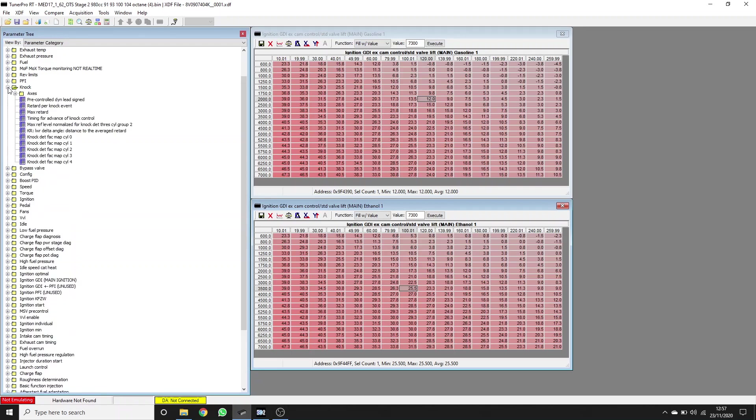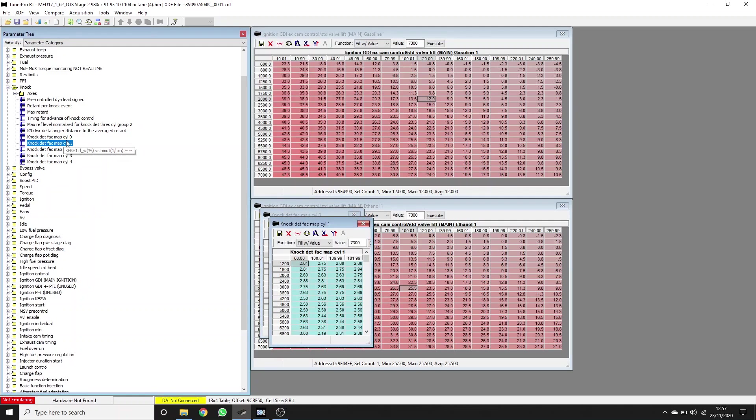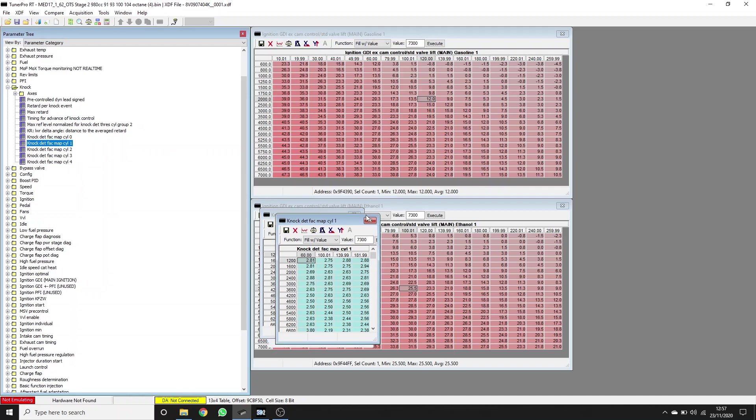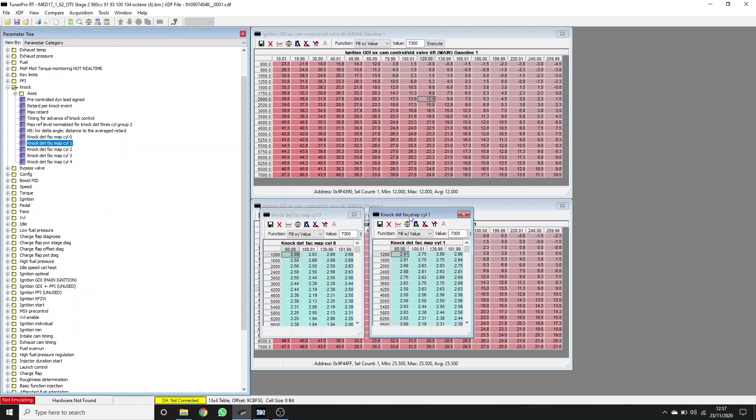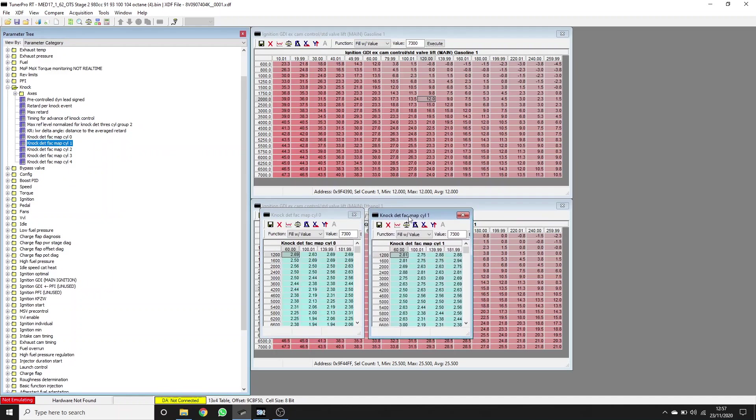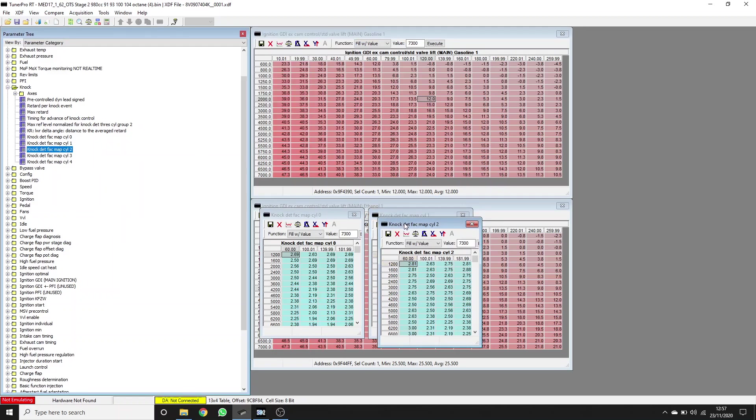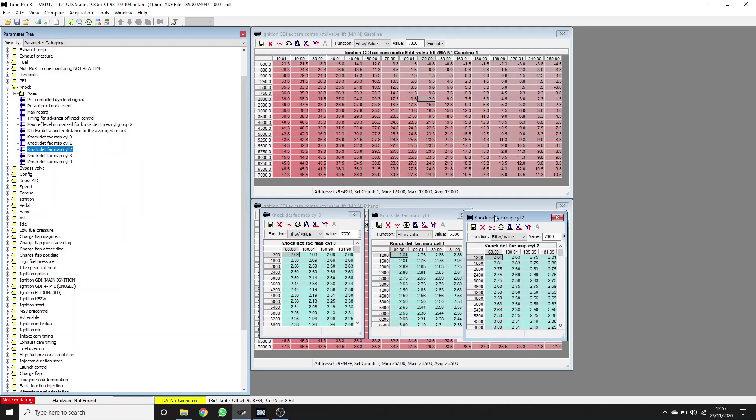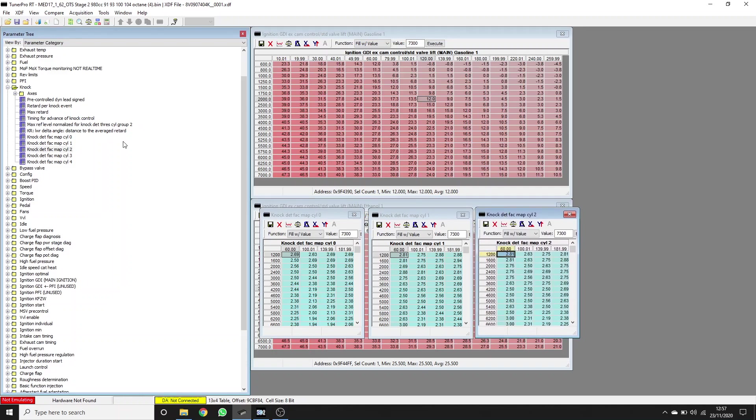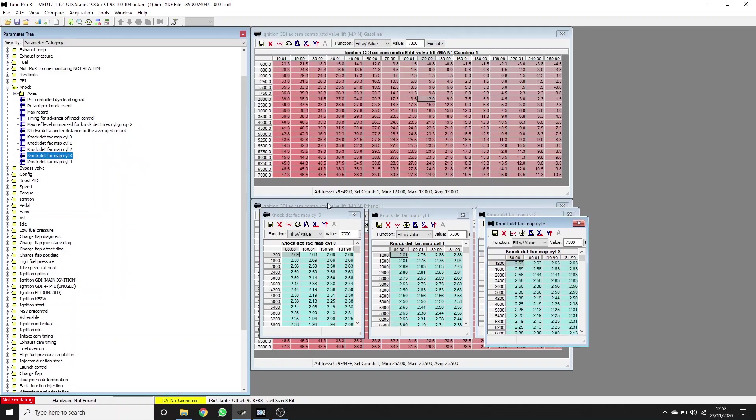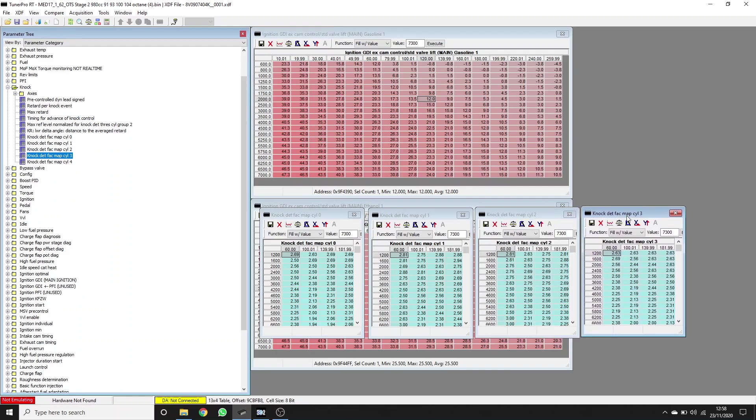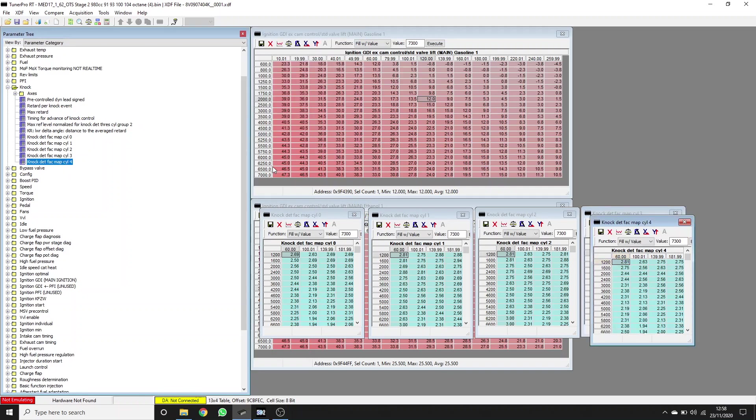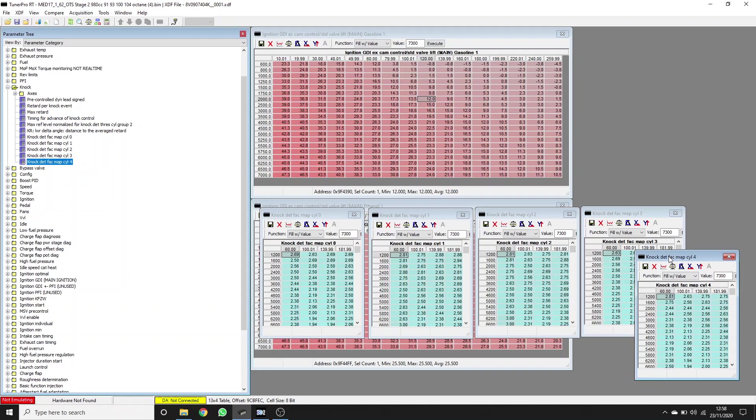In the knock folder, we have some knock detection factors for each cylinder. Let's have a look. We don't actually change these because we find that the stock settings or stock parameters are good. We don't need to make these less deaf to knock to try and get enough timing in to make good power and torque. We believe it's real knock because when we add ethanol, this goes away. So we don't increase these. Some tuners like to increase these to stop pulling timing.